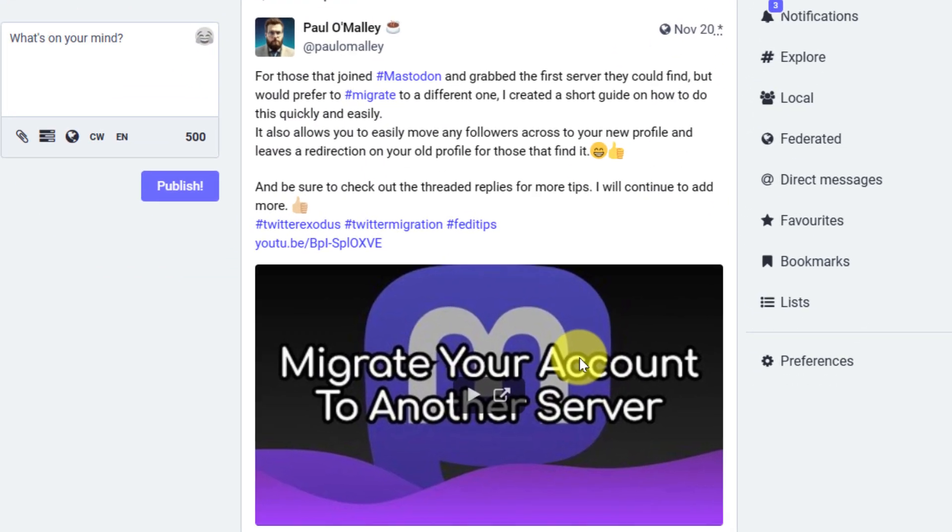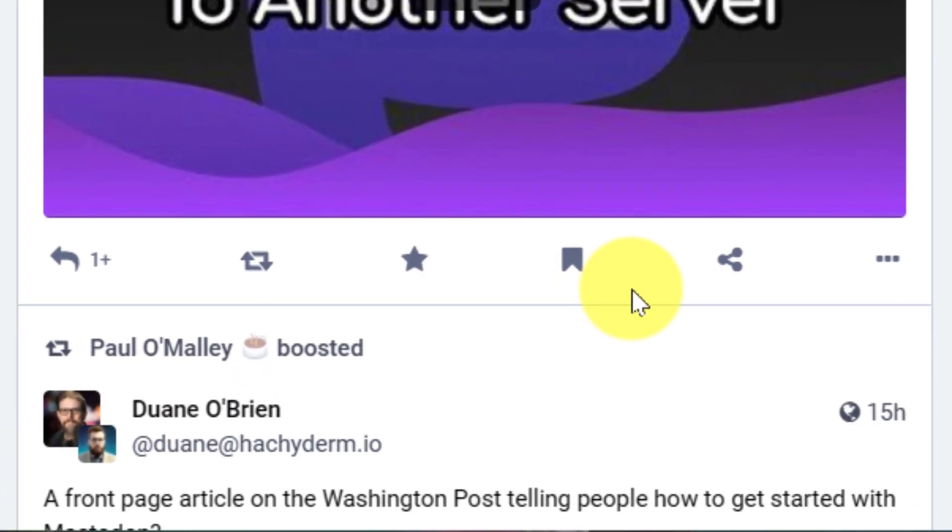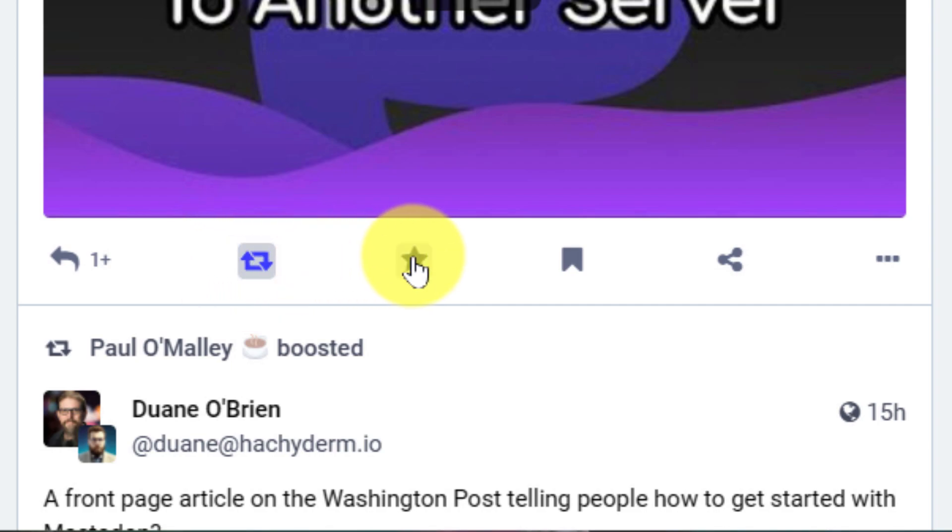And that is a brief guide on the different interaction methods on Mastodon, including boosting to share people's posts, favouriting to acknowledge and bookmarking to save.